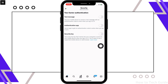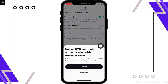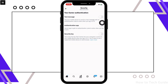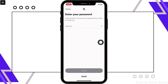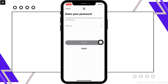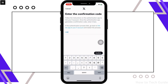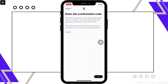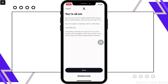Now tap on the Two-Factor Authentication option. You will be required to enable two-factor authentication on your account in order to get the backup codes. You can enable it using a text message, an authenticator app, or a security key — choose the best suited option for you.